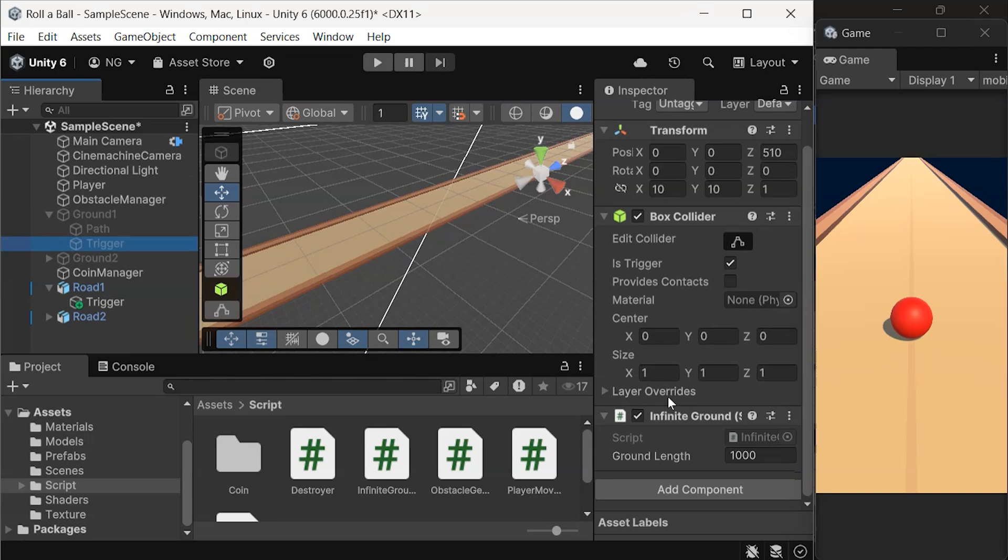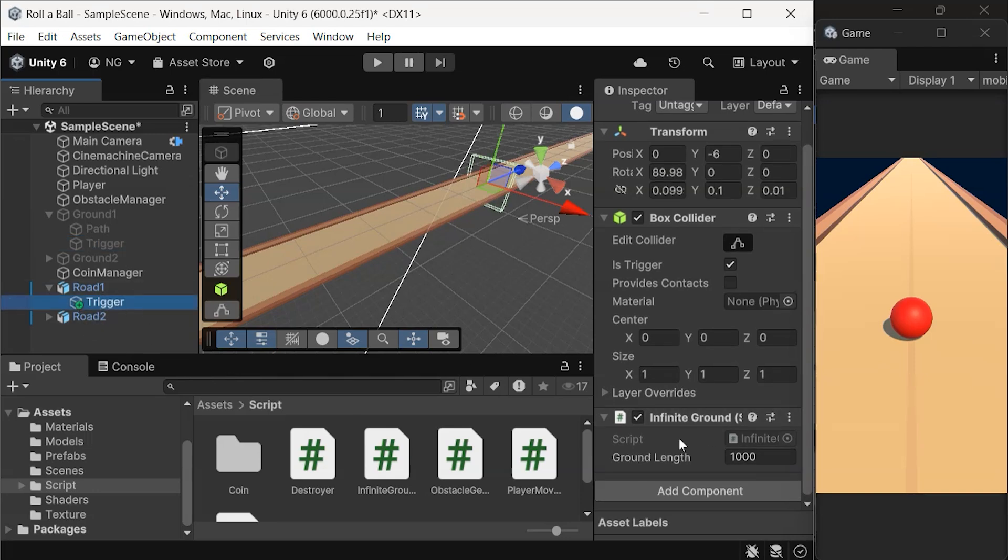Now update the trigger lengths. Select the trigger for each road. In the inspector, change the ground length value to 150.